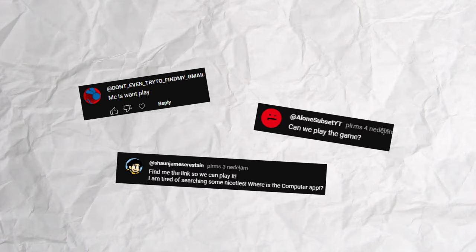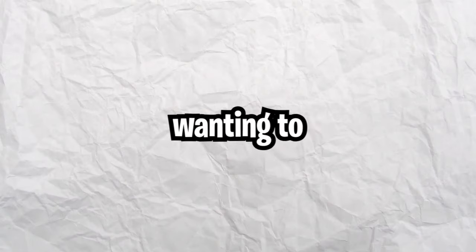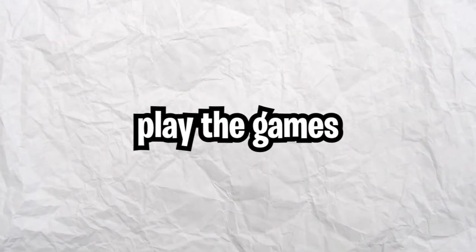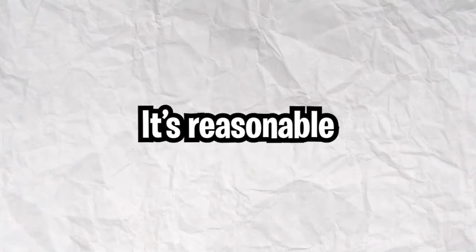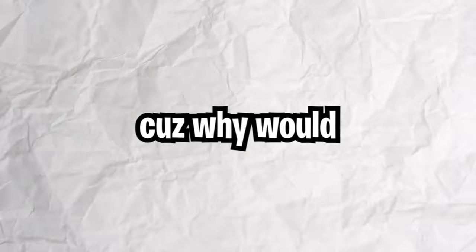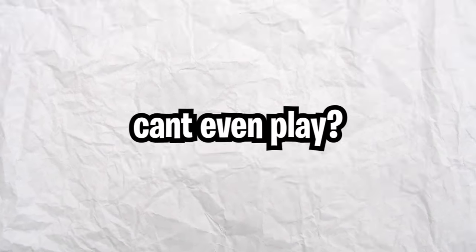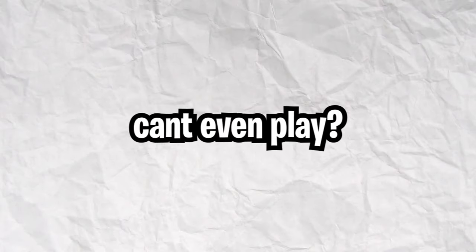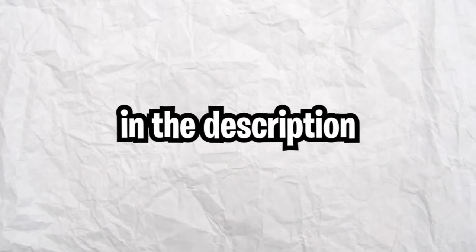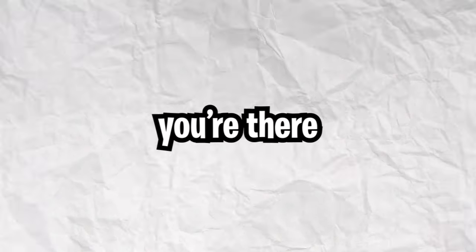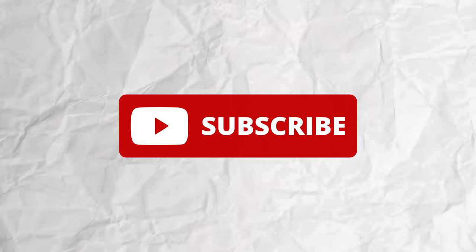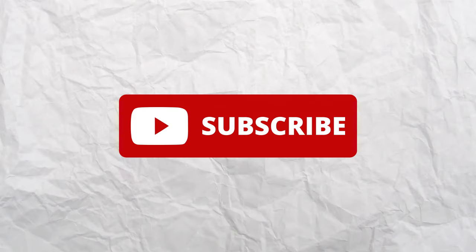I've been getting a bunch of comments with people wanting to play the games I make. It's reasonable because why would I be making games that people can't even play? So I listened and put the link to play the game in the description and while you're there please click the subscribe button.